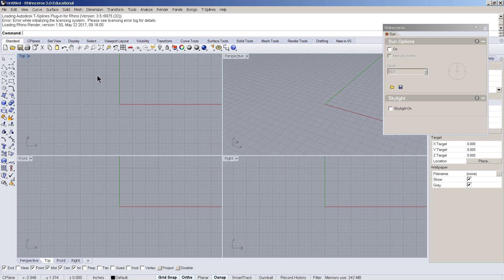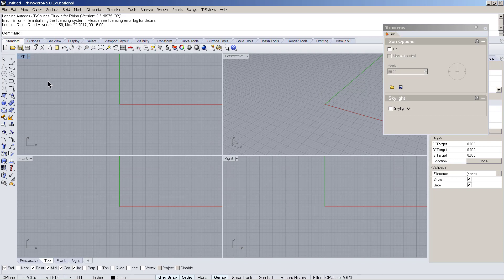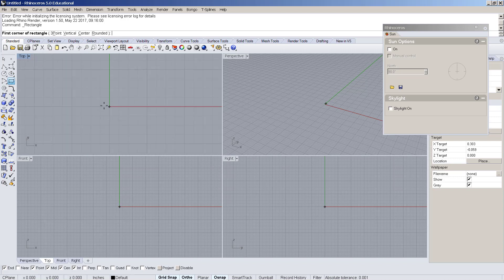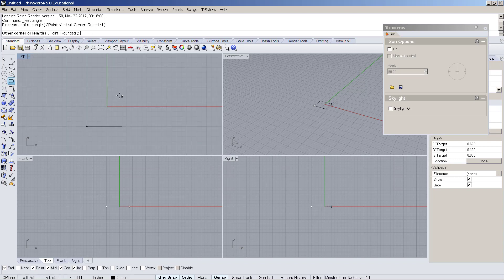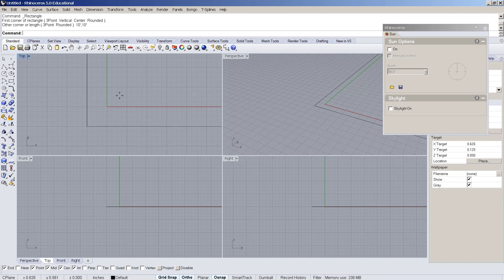You're looking at the top, front, side, and a perspective view, and you have your commands at the top. You can also type in commands, which is cool — it's a little bit like CAD. I want to have something that's 10 feet by 10 feet.